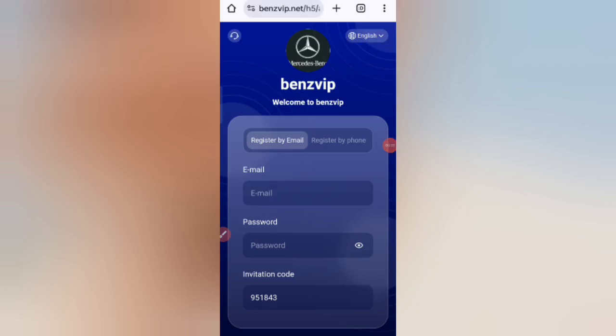Hey guys, welcome back to my new video. Today I will discuss a new USD earning website where you can earn lots of USD with cloud mining. First, click on the description link to find the website.